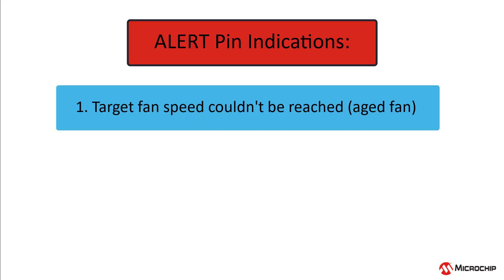One, the target fan speed couldn't be reached within a defined band of TAC counts at a maximum drive, which indicates an aged fan.